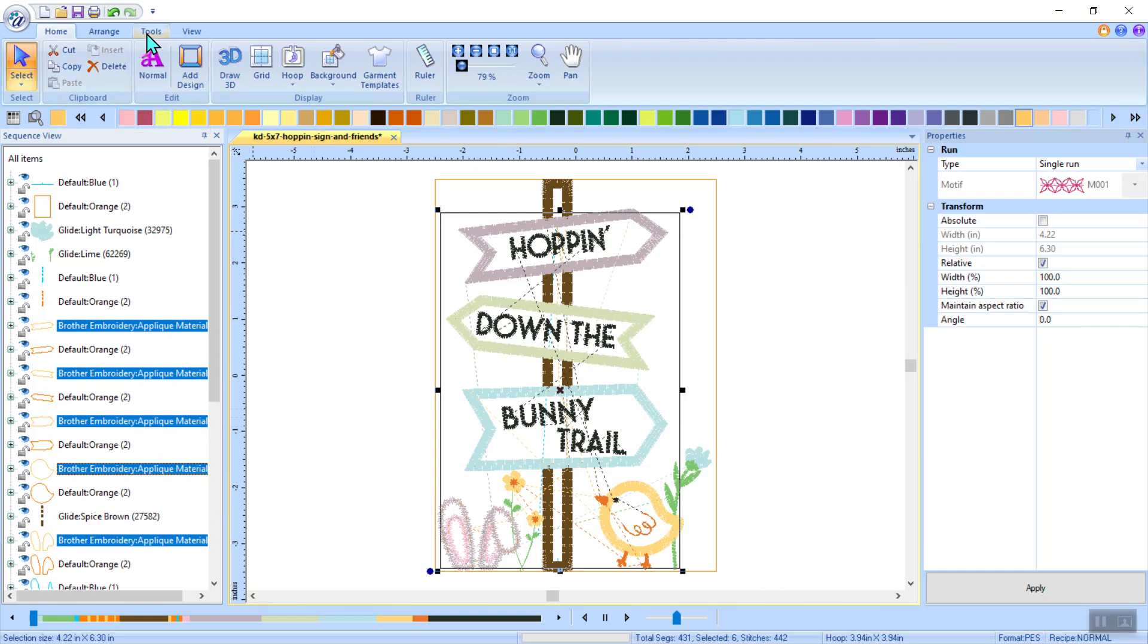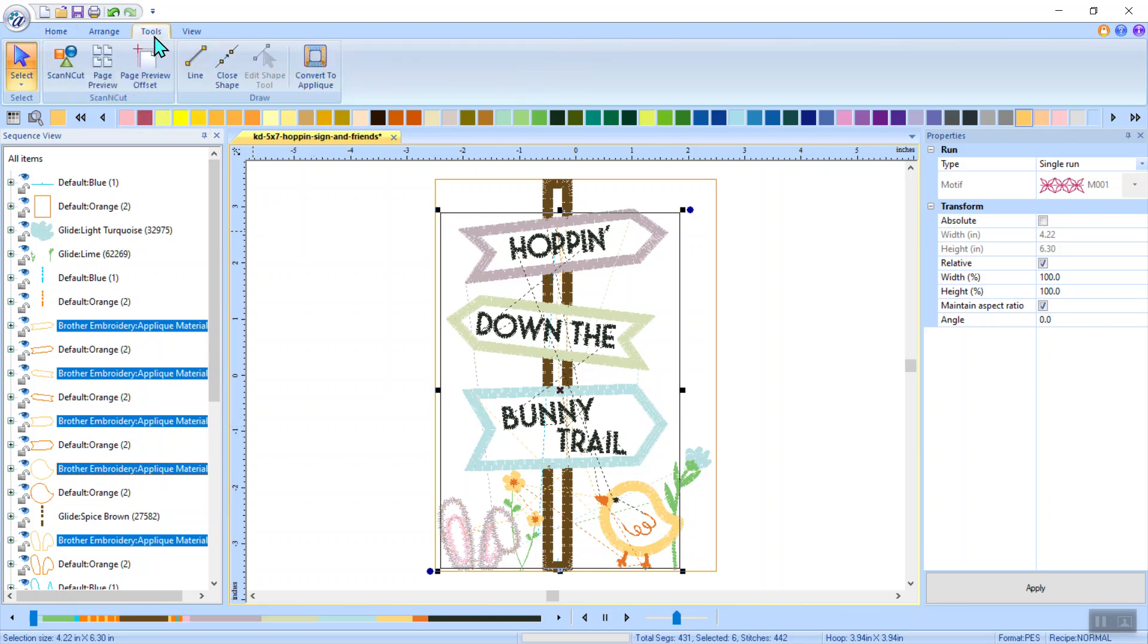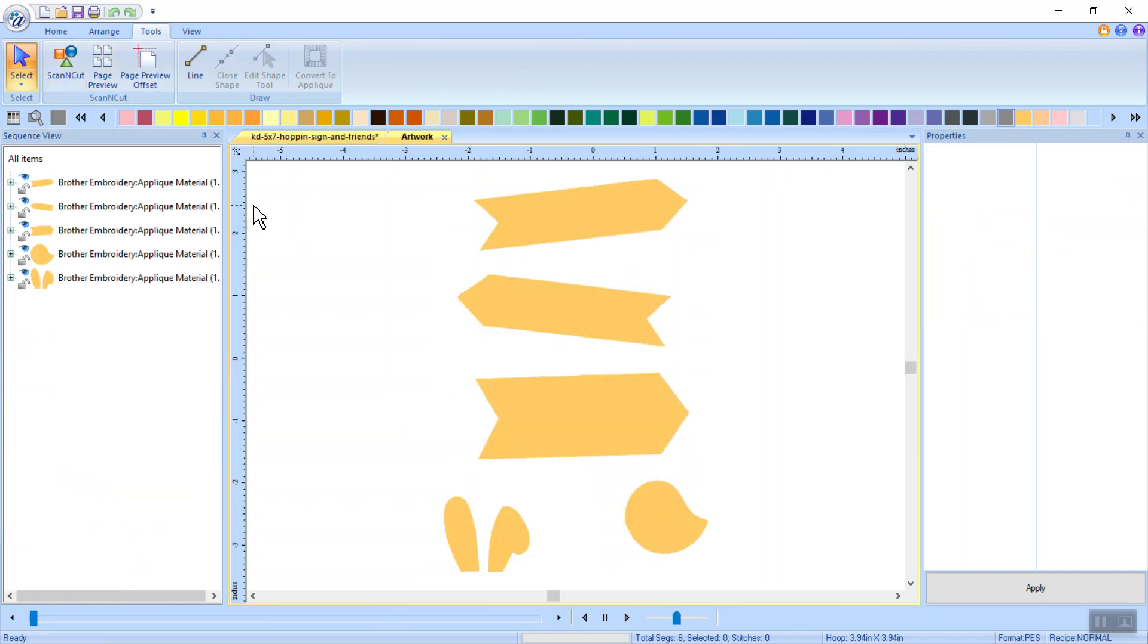I'm going up to the toolbar now at the very top of the ribbon. I'm going to select tools and then I'm going to click scan and cut. Oh, see how easy that was. These are now pieces that are separated so that I can take them to my scan and cut.